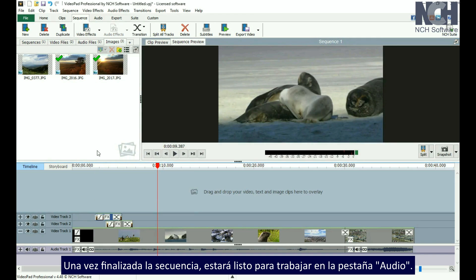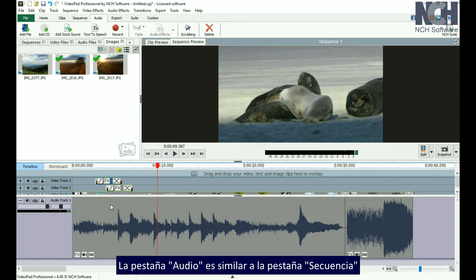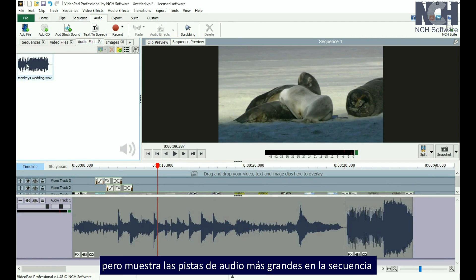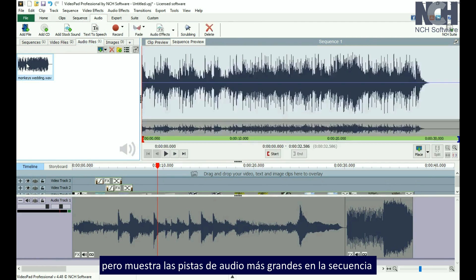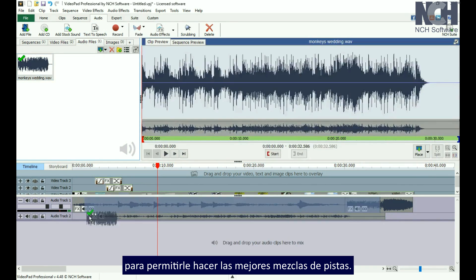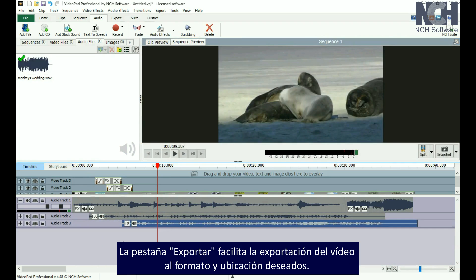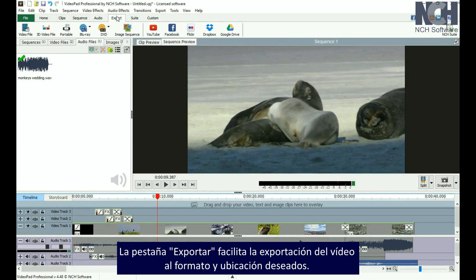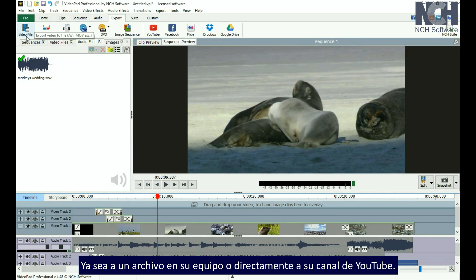Once your sequence is done, you'll be ready to work on the Audio tab. The Audio tab is similar to the Sequence tab, but displays the audio tracks larger in the sequence to allow you to mix the best soundtrack you can. The Export tab makes it easy to export your movie to your desired format and location, whether it be to a file on your computer or straight to your YouTube channel.